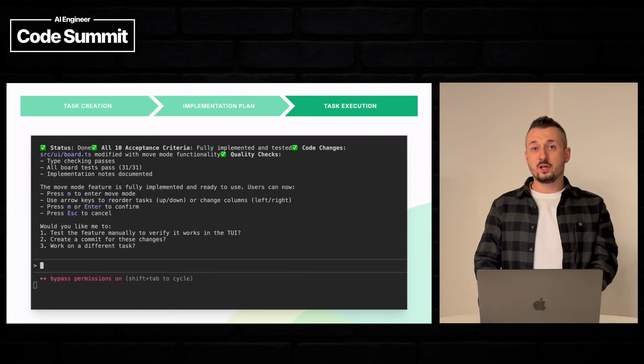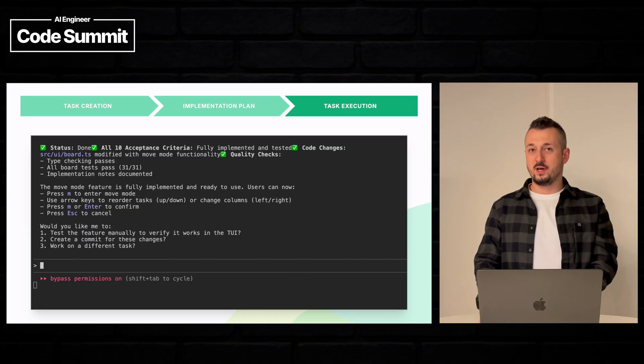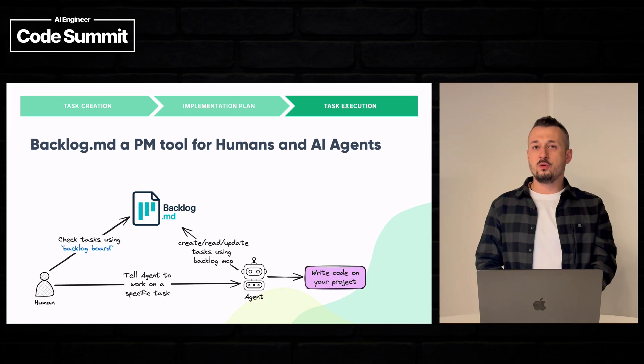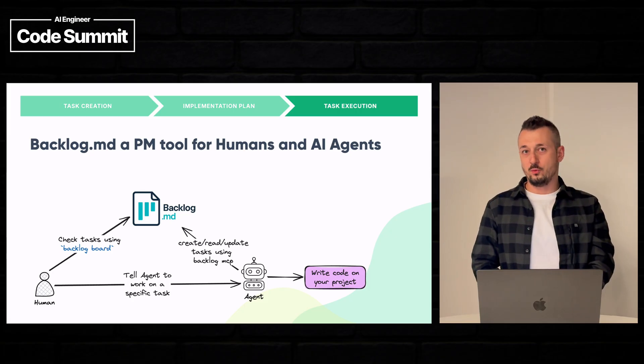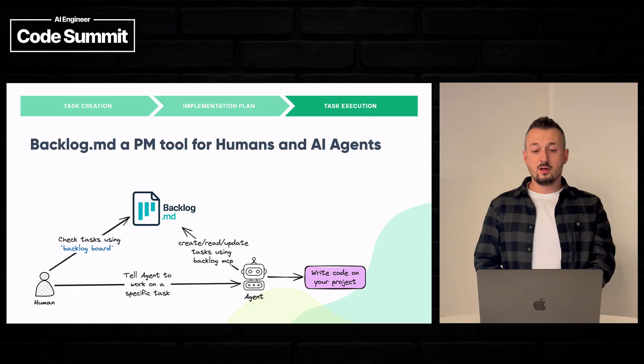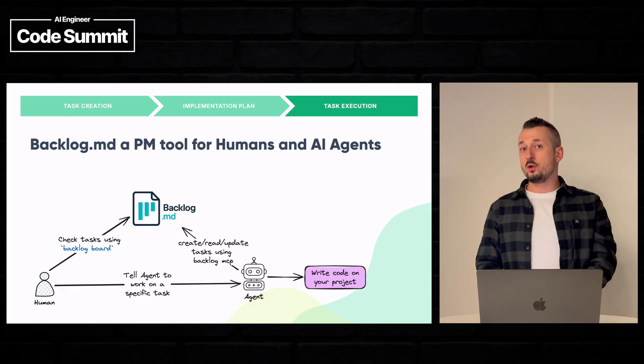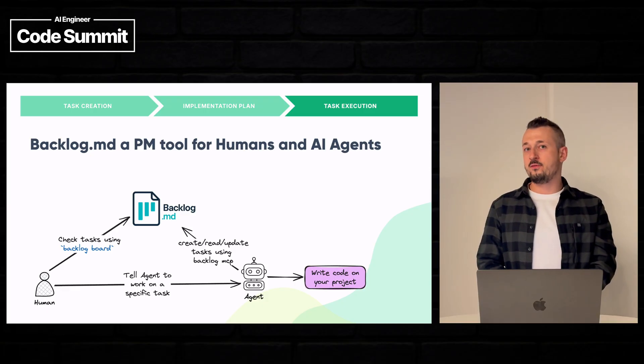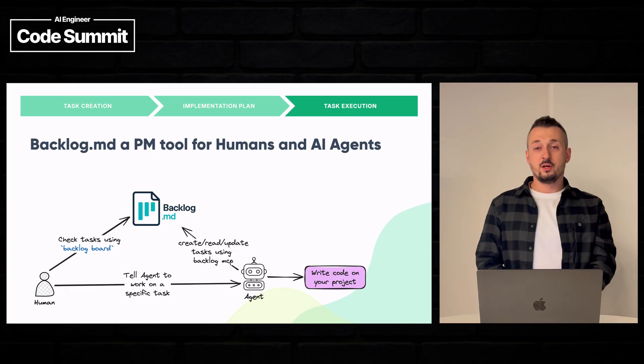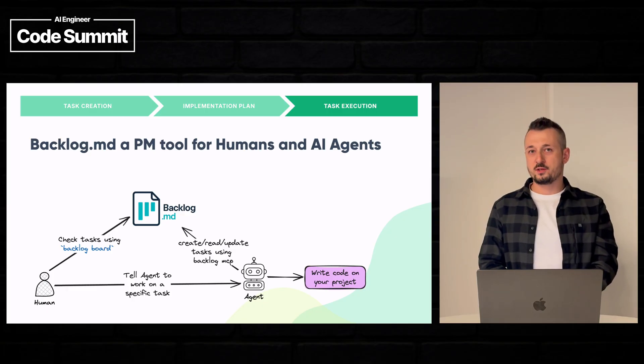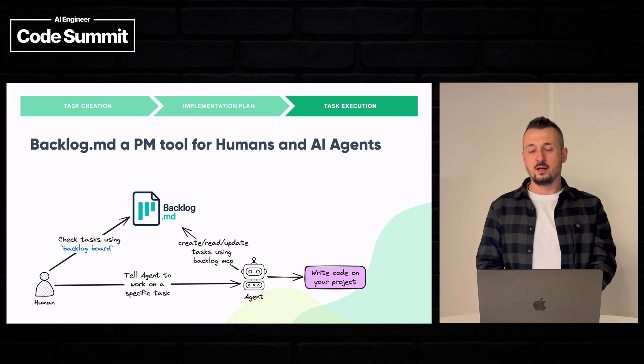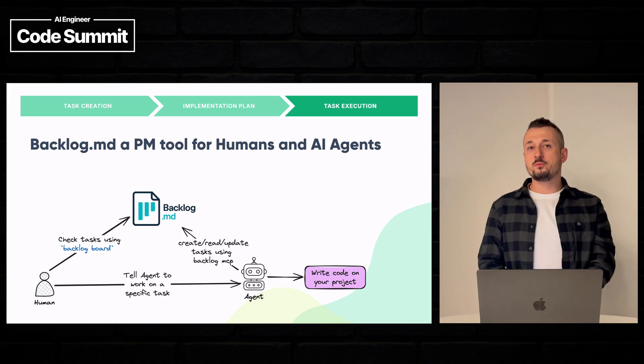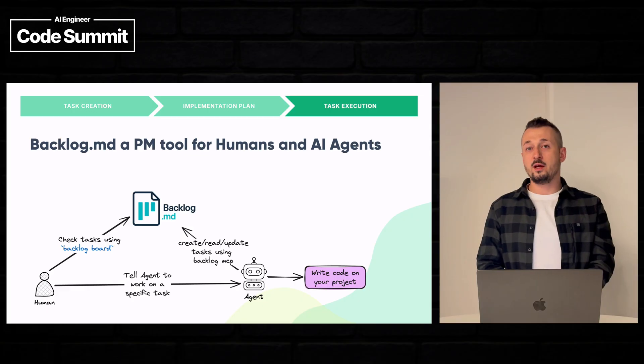Before checking what Claude has implemented, let's have a quick review of the backlog workflow. So as a human, I want to create tasks. I want to develop features in my project. So normally I could create tasks directly using backlog CLI commands. But it is more convenient if we ask our AI agent to do it for us.